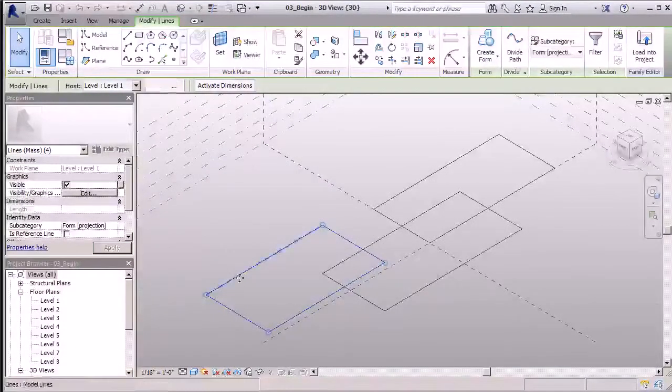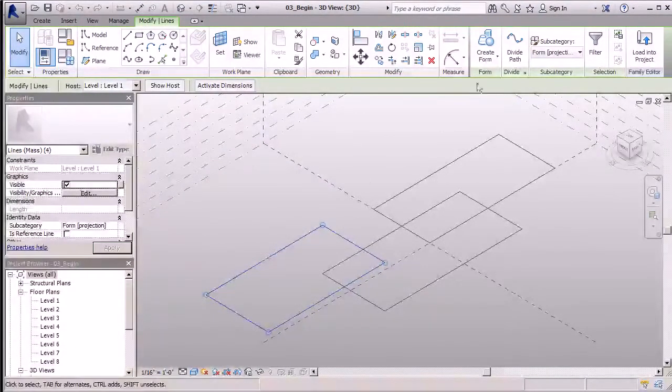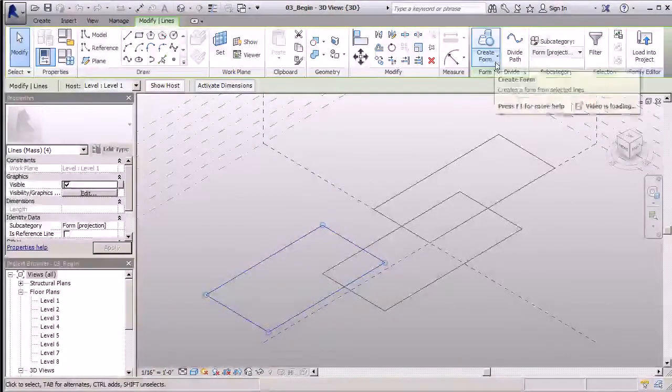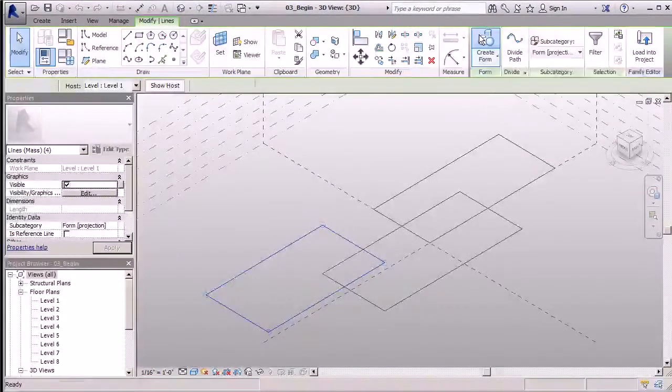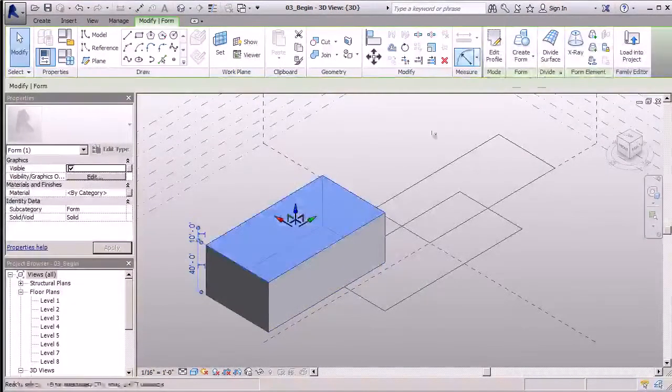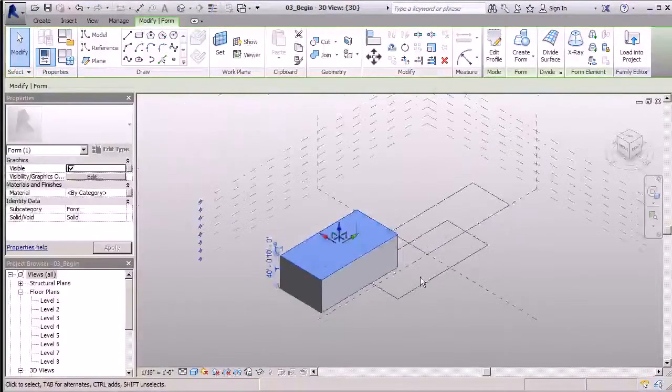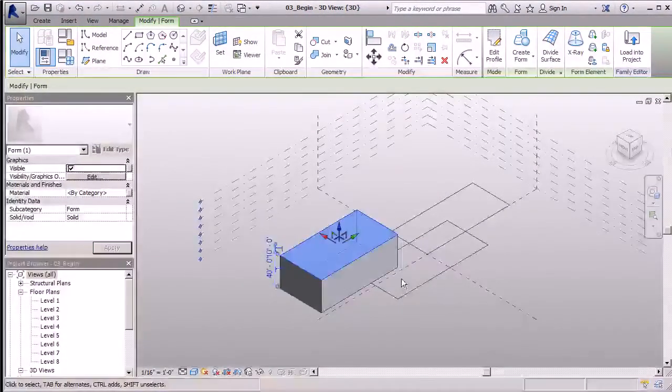Once my form is highlighted, I don't necessarily have to go to my drop-down. I can simply click on Create Form, and it'll automatically make that three-dimensional form for me.